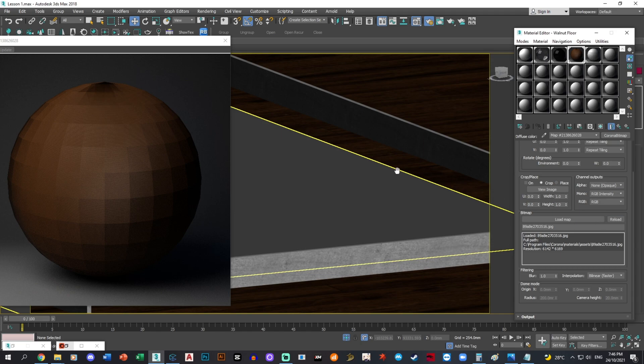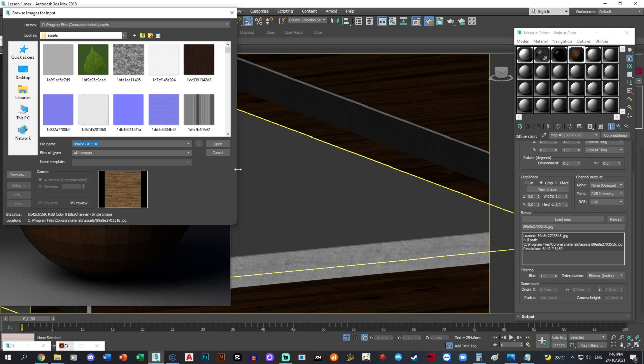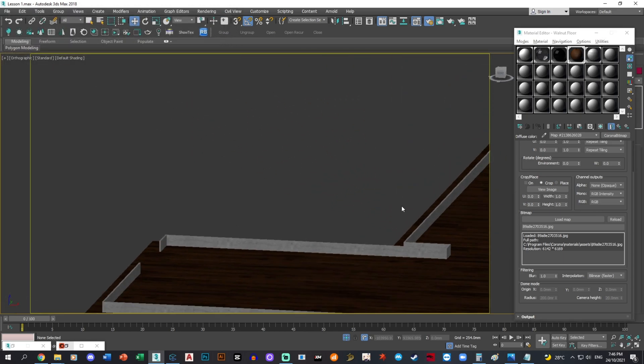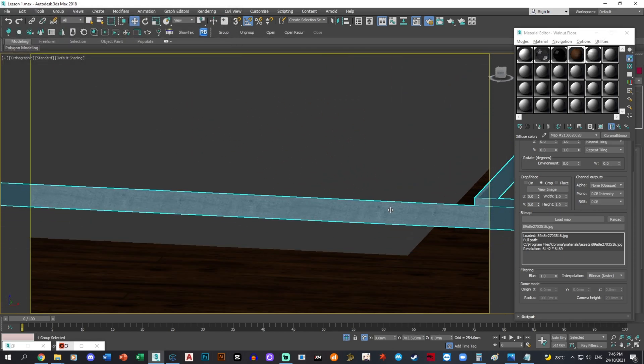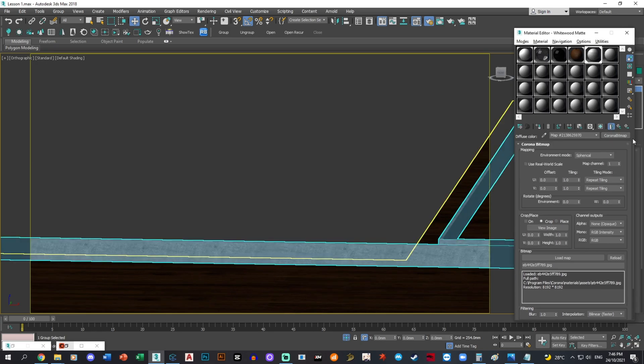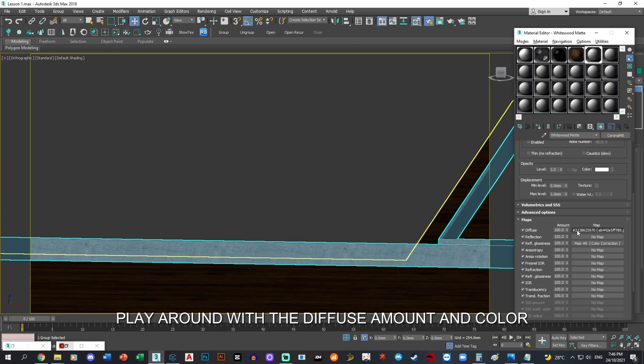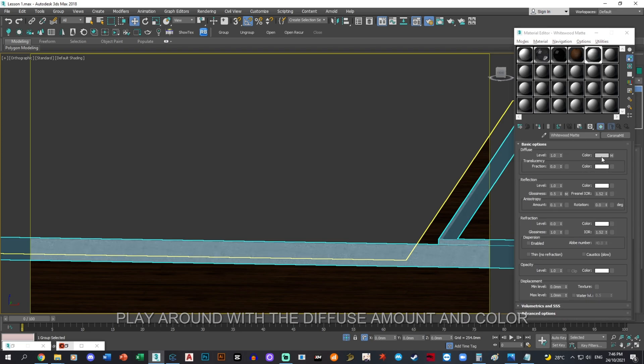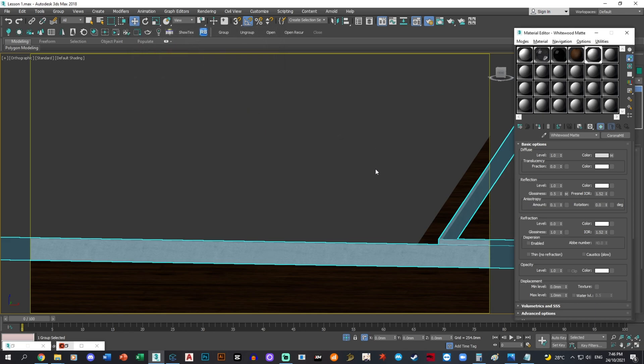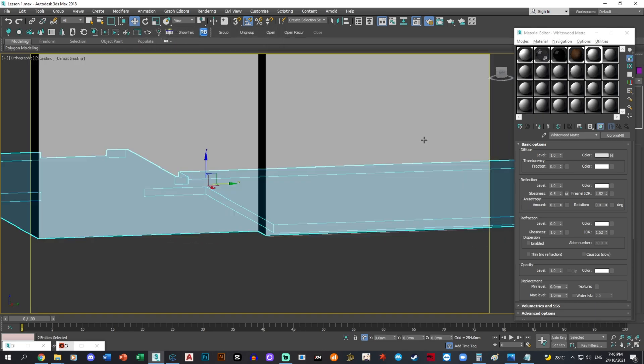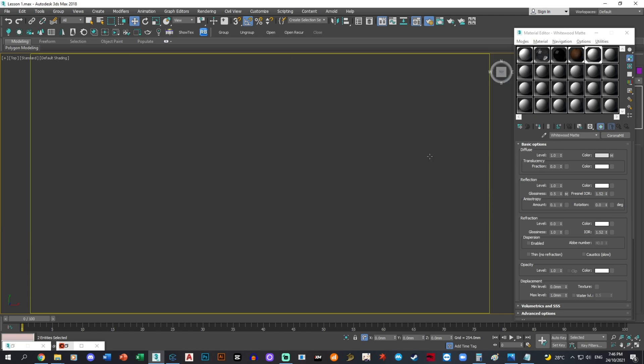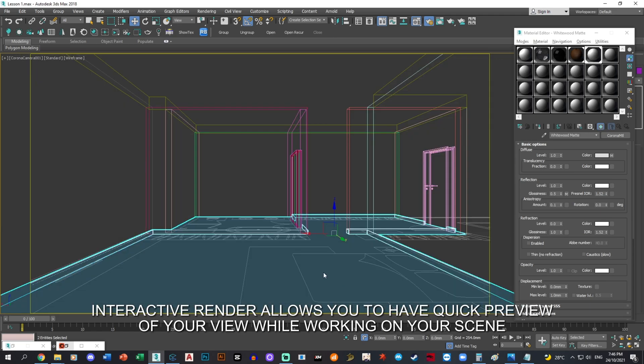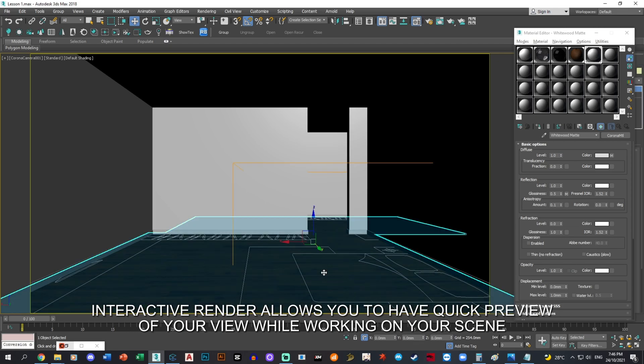I don't want the texture to be so obvious, so I'm just going to diffuse it by 50 percent and put it at 220 color. That should be just nice. Now we'll start interactive render and see how this floor looks.